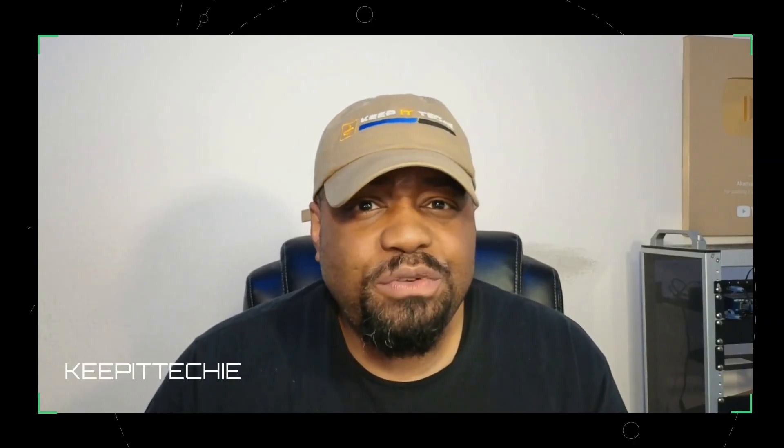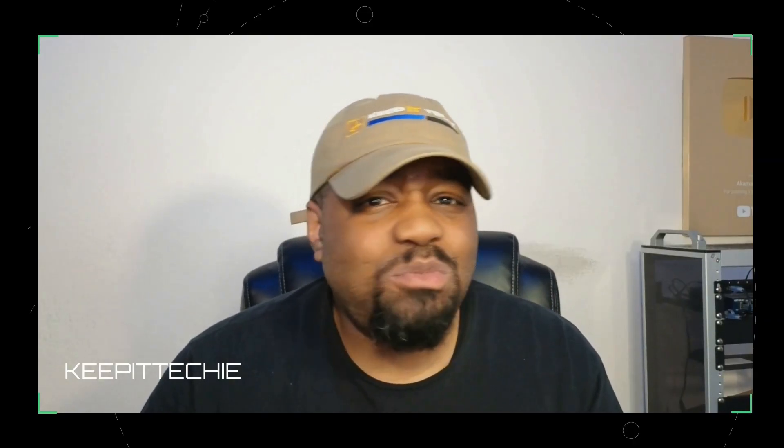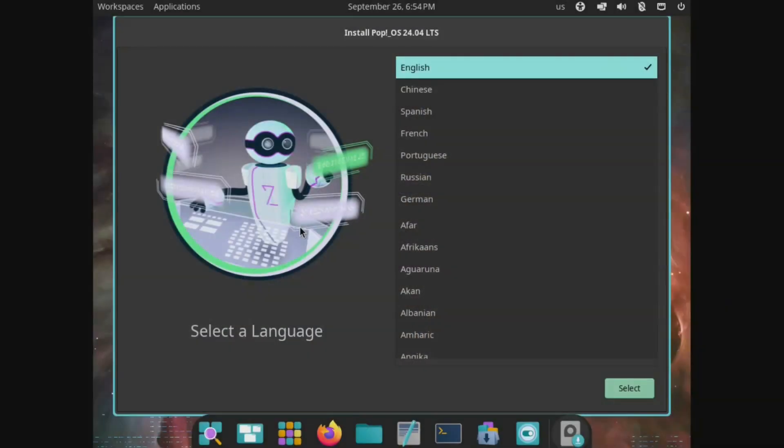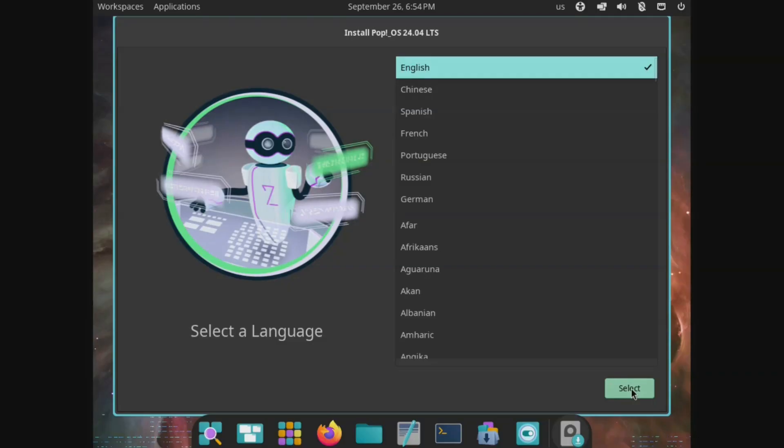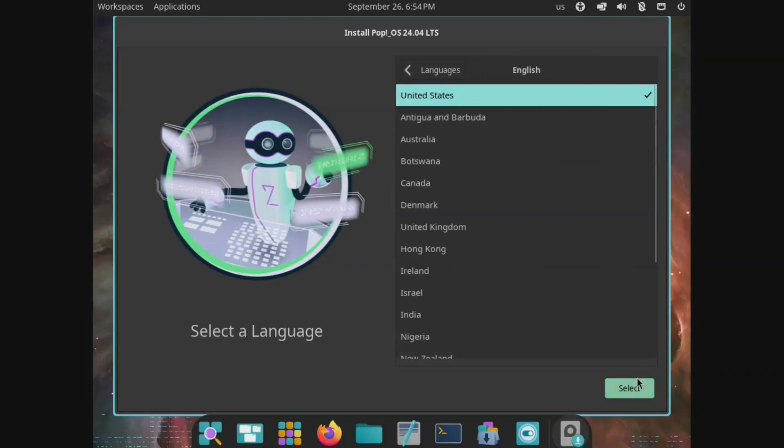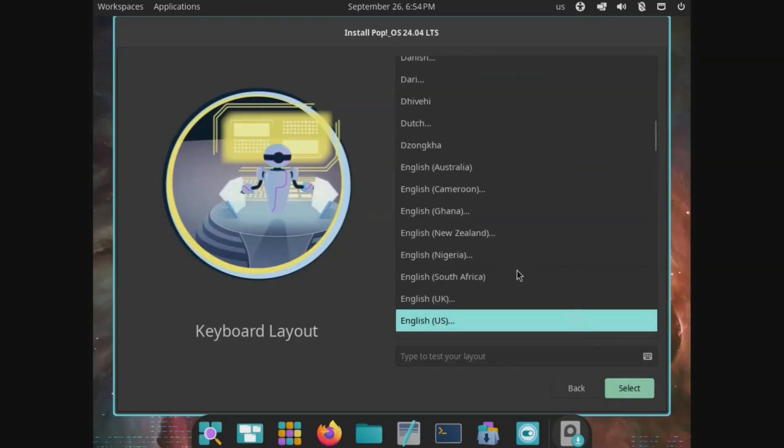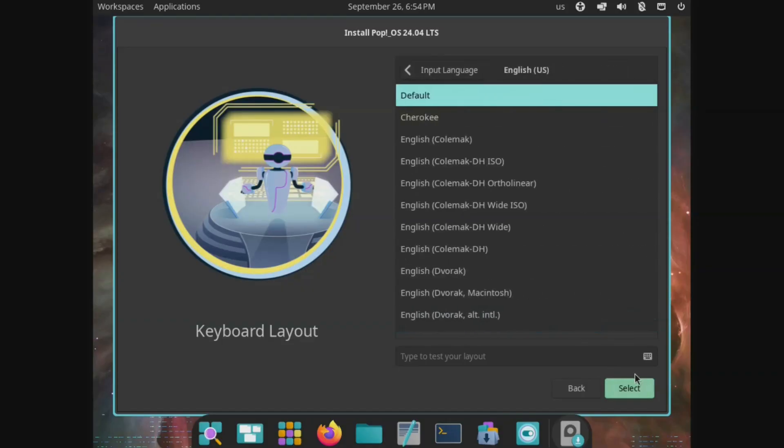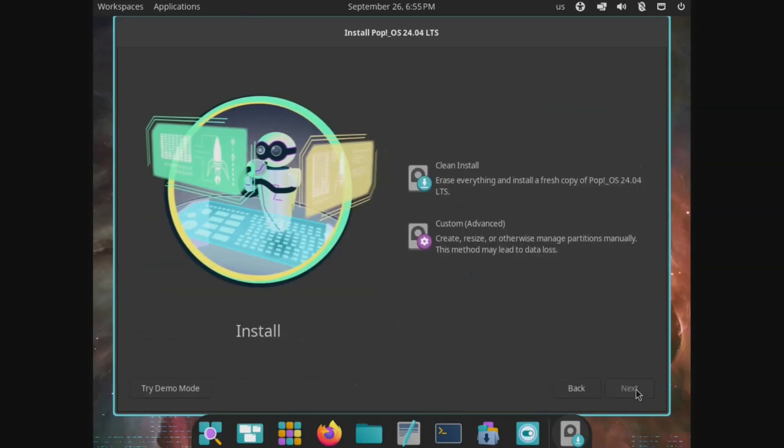So with that overview in place, let's move into the installation process. All right, so we're booted up into the live ISO and it pops up with the installer. I just wanted to quickly walk you guys through it. First off, you want to select your language and then select your location and then the keyboard layout. And then your input language, which is English. I'm going to use default. So just select based on where you are.